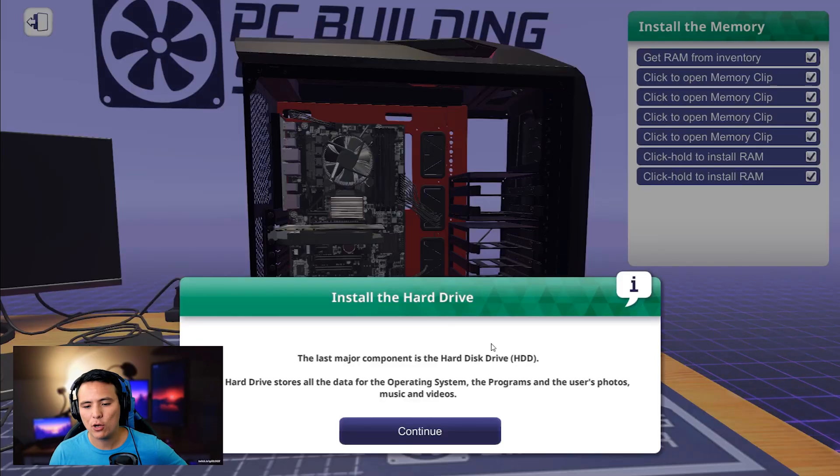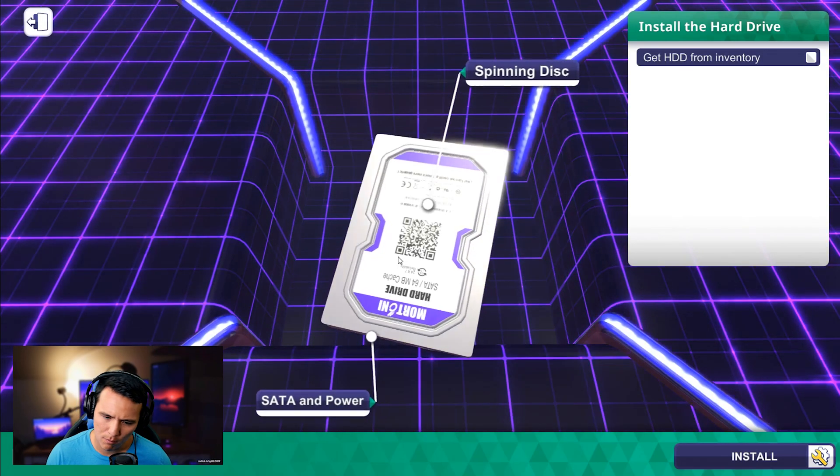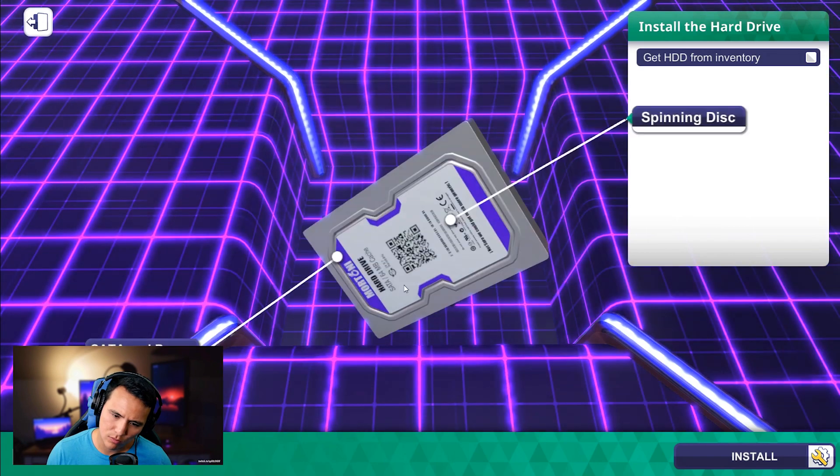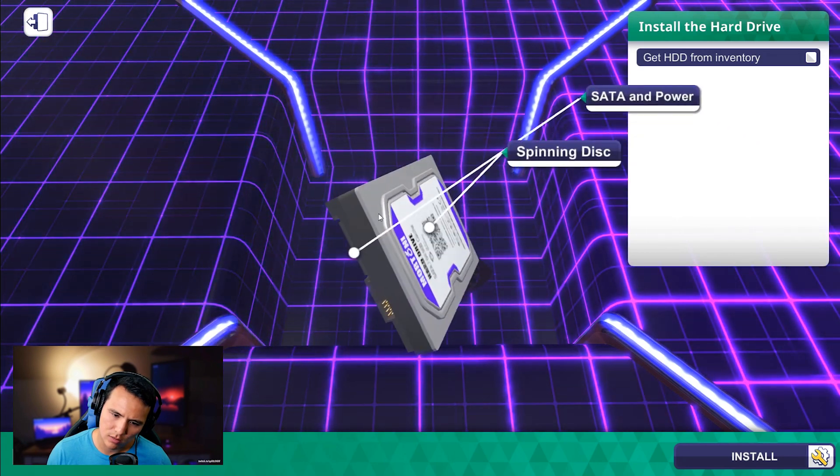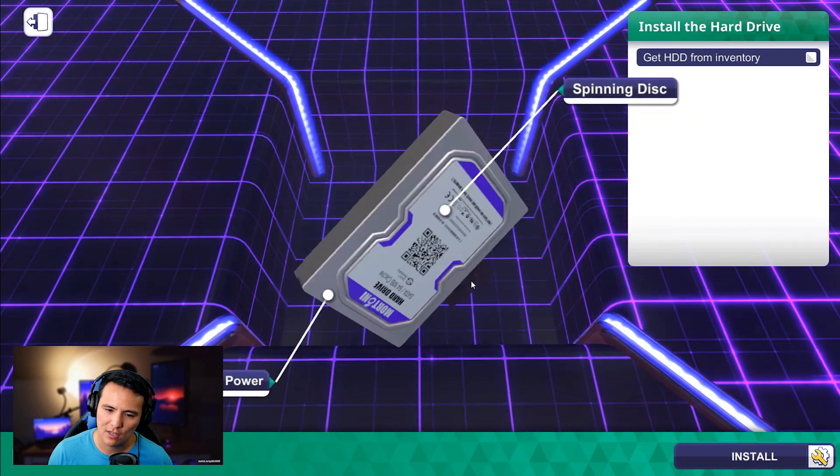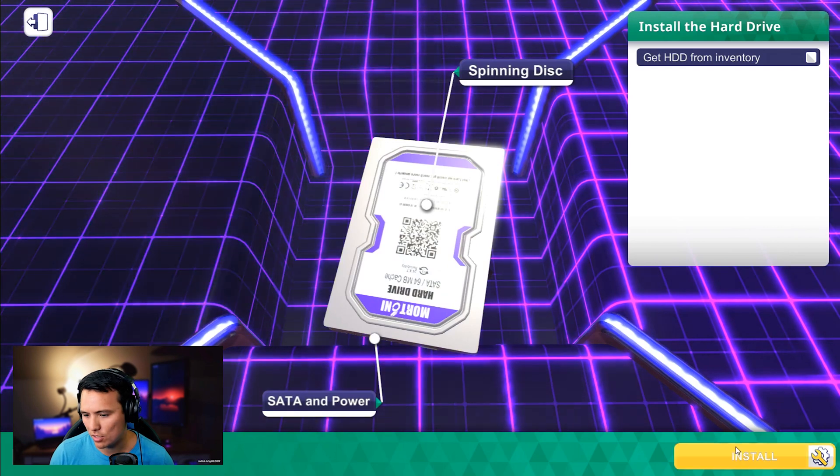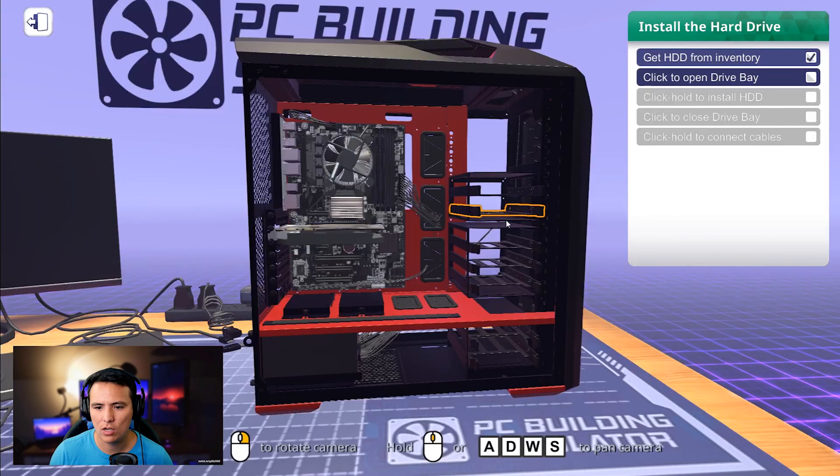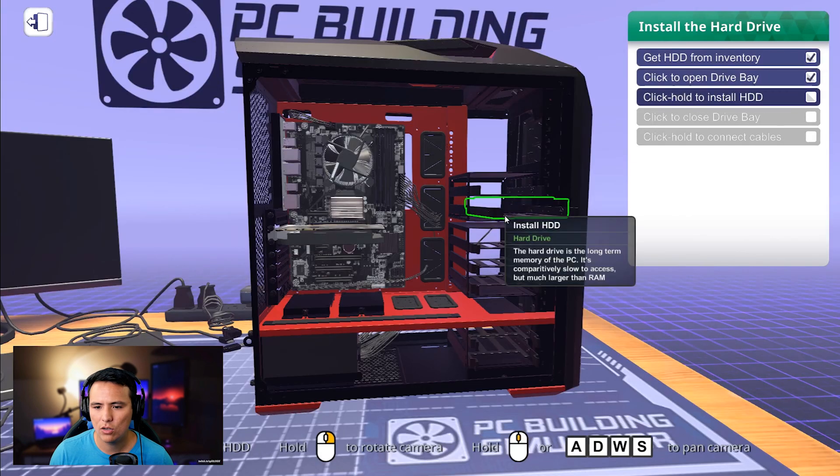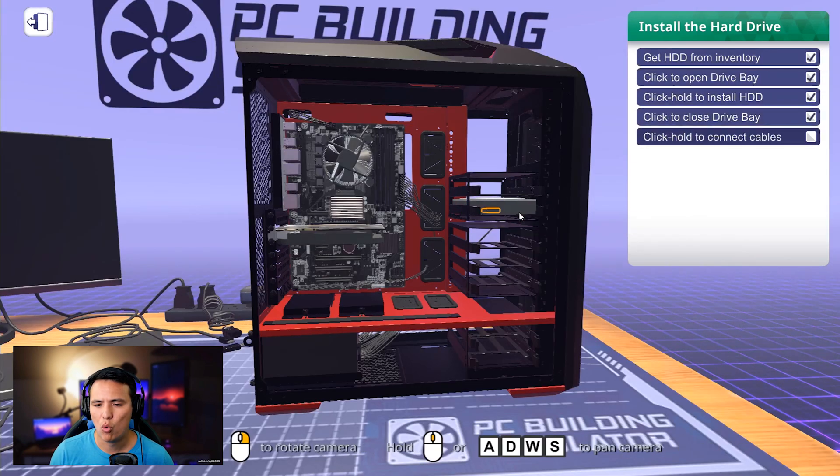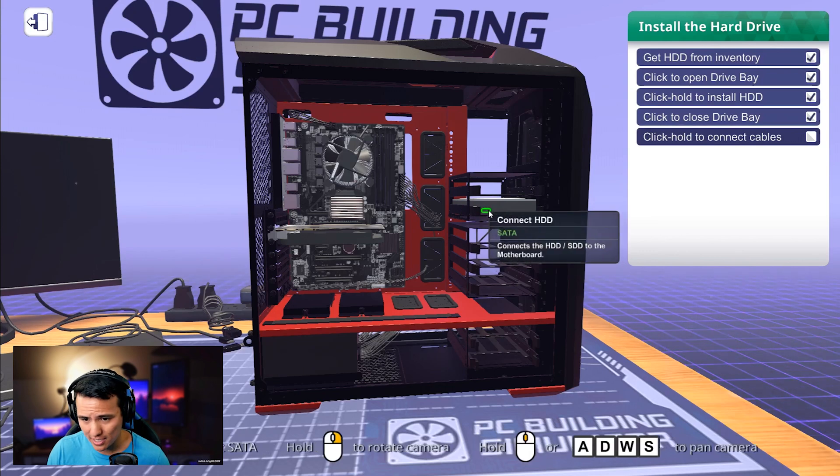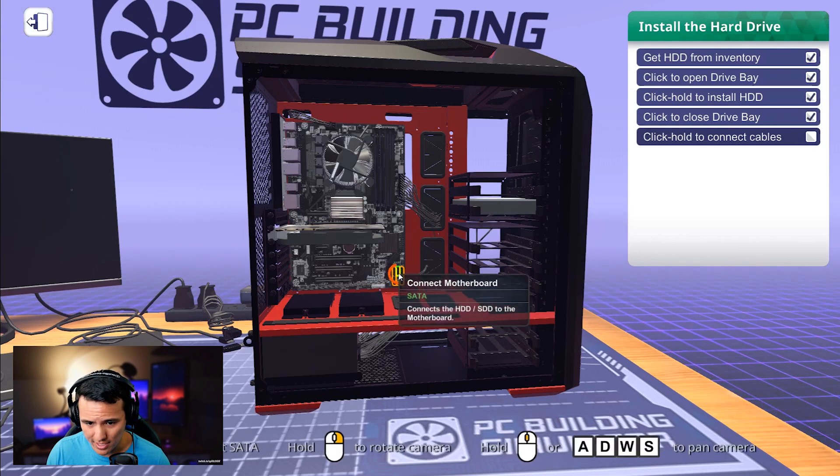And the last major component is the hard disk drive. Oh, snap. Morton hard drive. Oh, snap. 64 megabytes of cache. Let's go. Install. Click and hold. Tool-less entry. 2019. Click to connect the power. Click to connect the SATA.